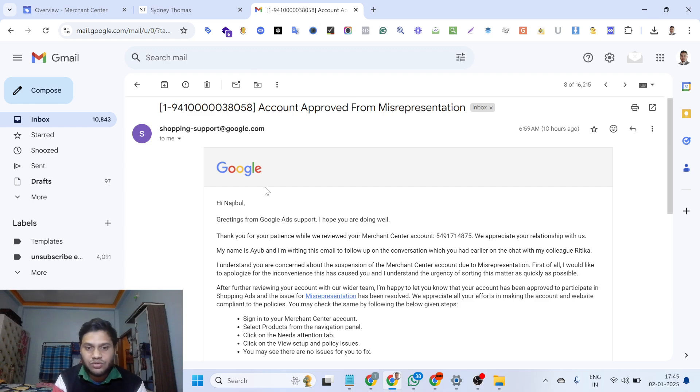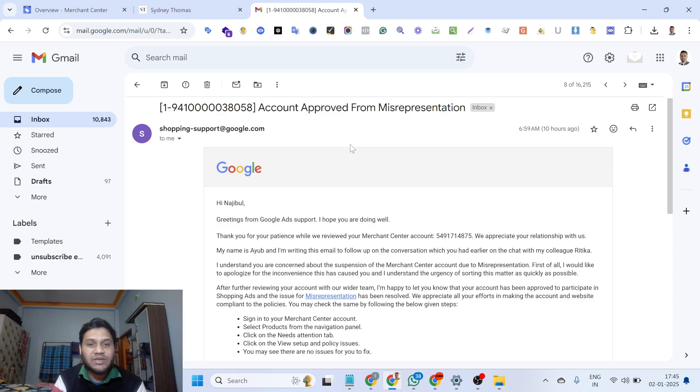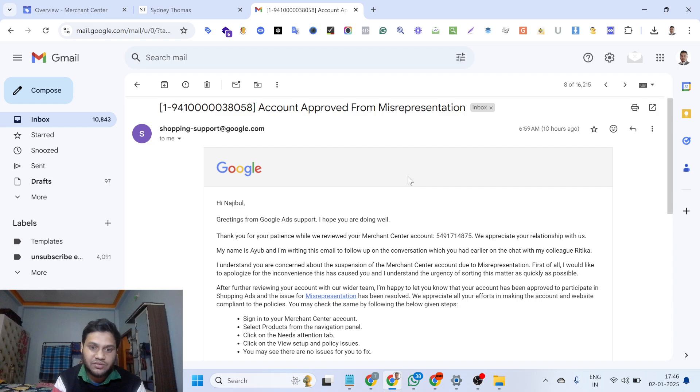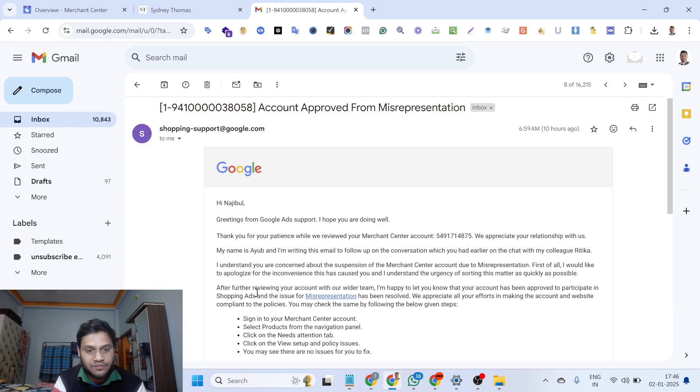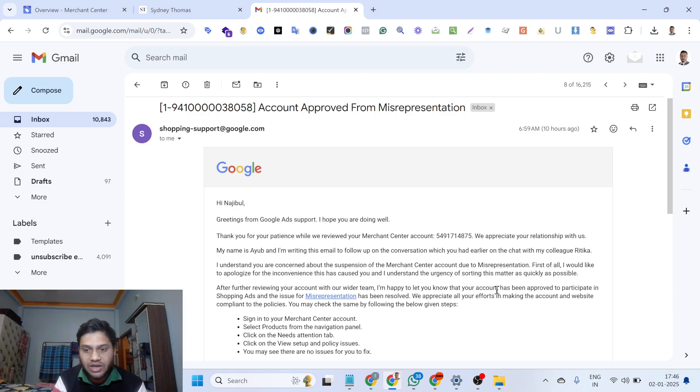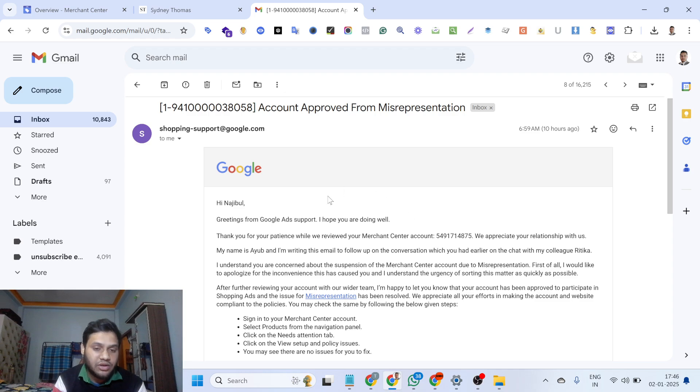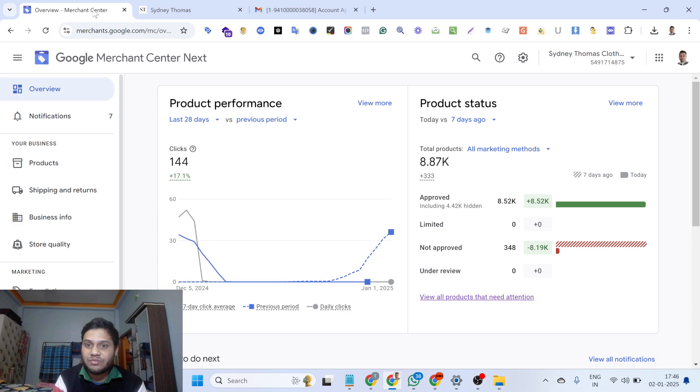I want to show you the email, the reactivation email. You can see account approved for the misrepresentation. After further reviewing your account with our review team, I am happy to let you know that your account has been approved. So this is the approved mail of the Merchant Center and all products are approved.